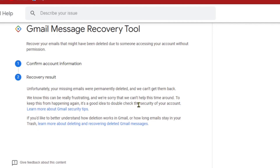Because I, the account owner, deleted the emails myself, Gmail is telling us that the missing emails were permanently deleted and can't be recovered. However, if your account was actually hacked, it is very possible that Gmail will detect that, and through this process you will be able to recover your emails.